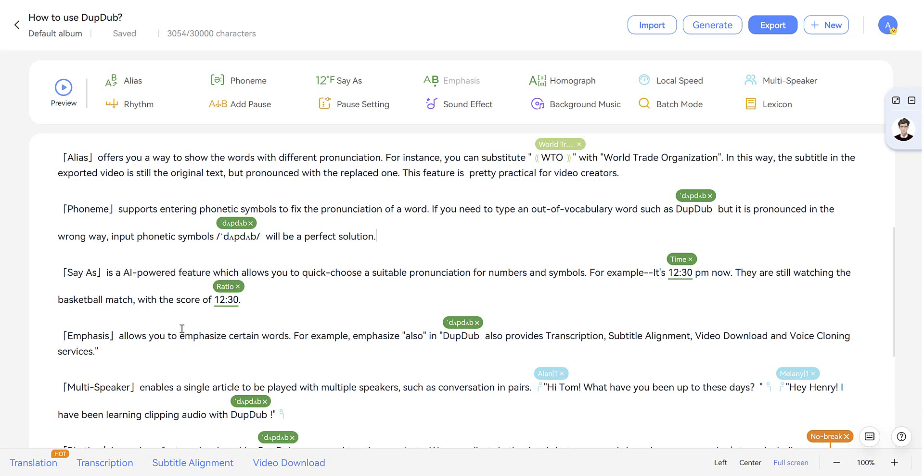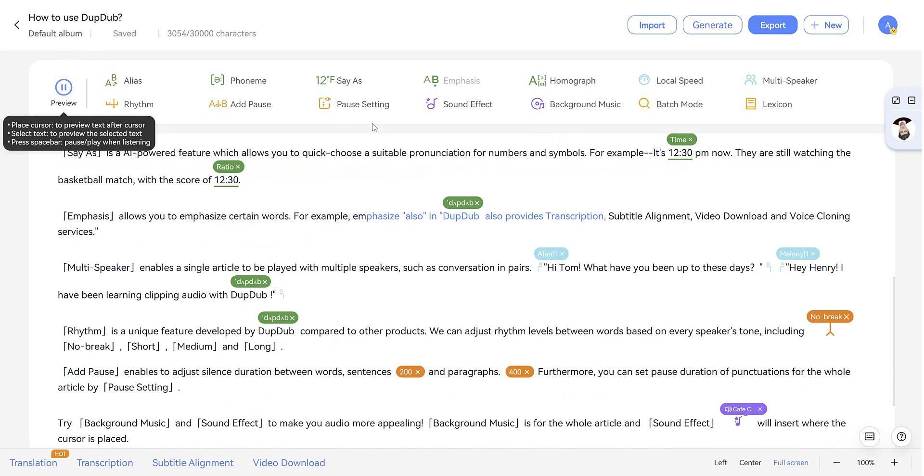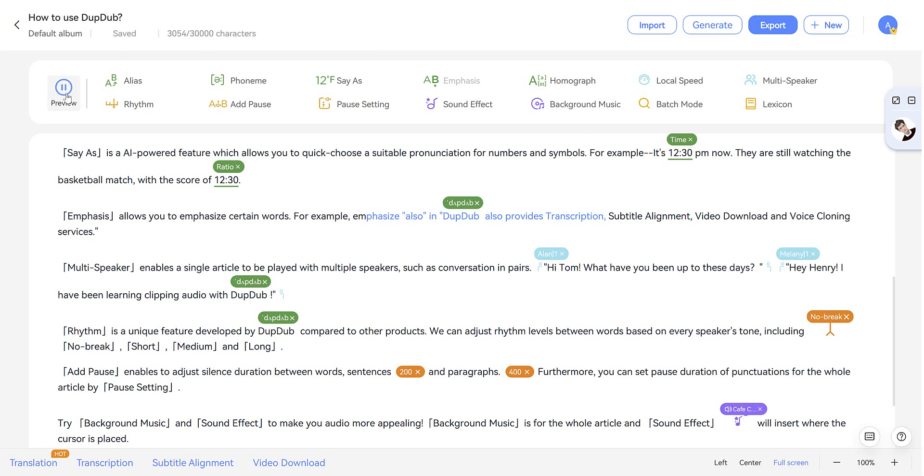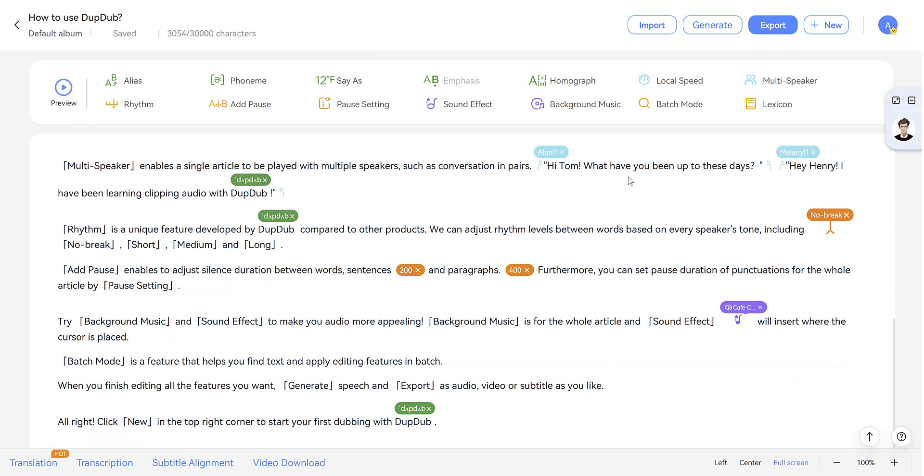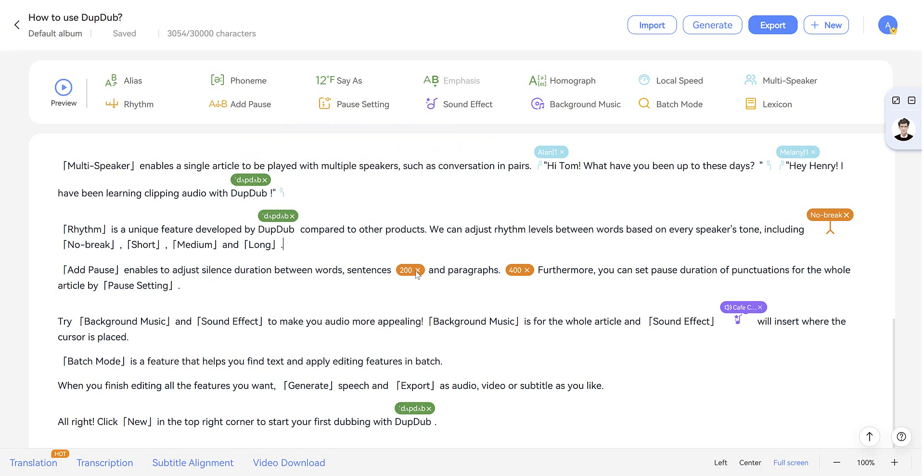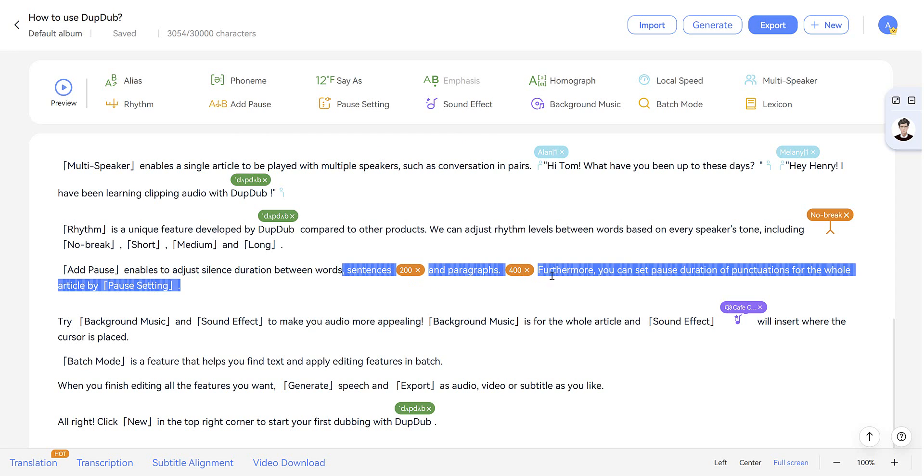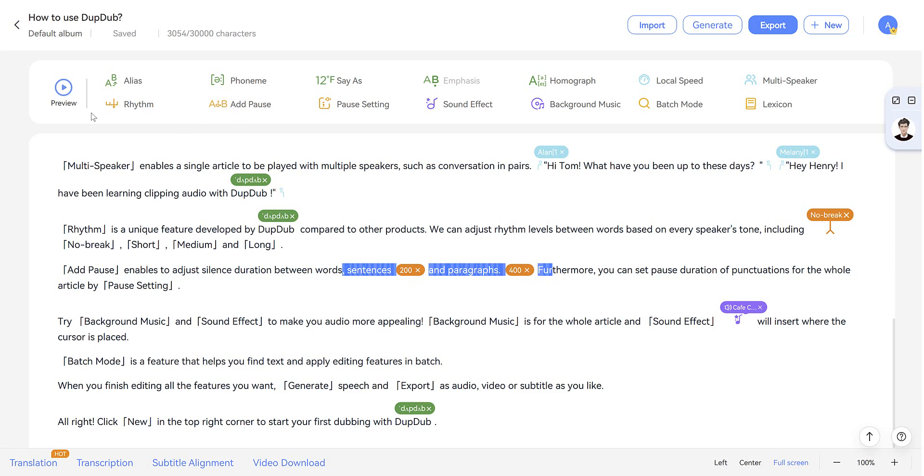Emphasis allows you to emphasize certain words, such as DubDub here. Also in DubDub, also provides transcript... And you can adjust the rhythm between words. Either no break, short, medium or long. And add pauses between words, either short or longer, which you can see here.